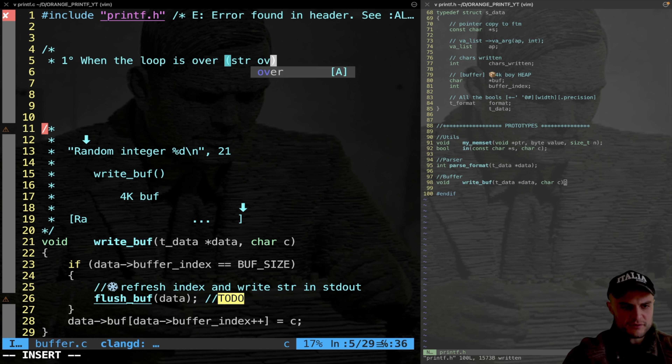To refresh the buffer after each flush, mem_set is called with a generic pointer to the buffer, value zero as an unsigned char byte, and BUFFER_SIZE. Then data->buffer_index is reset to zero. This completes the flush cycle: write to stdout, zero the buffer, reset the index to position zero, ready for the next batch.